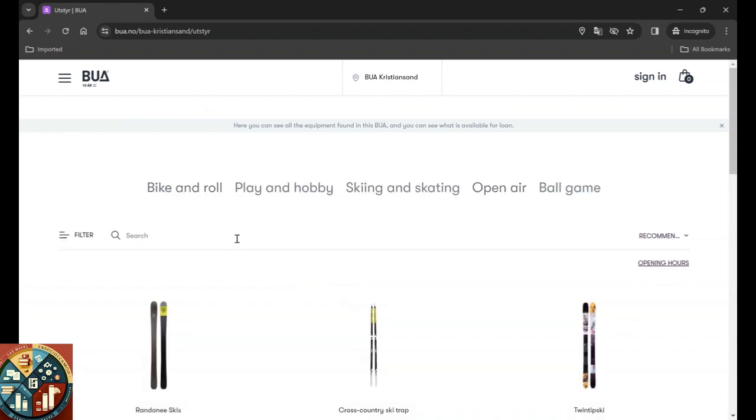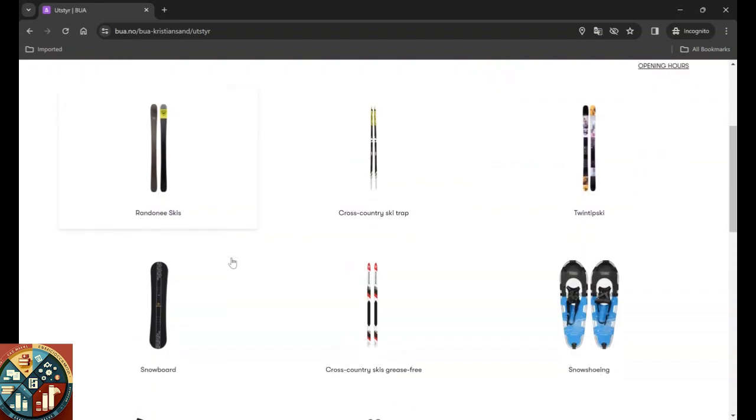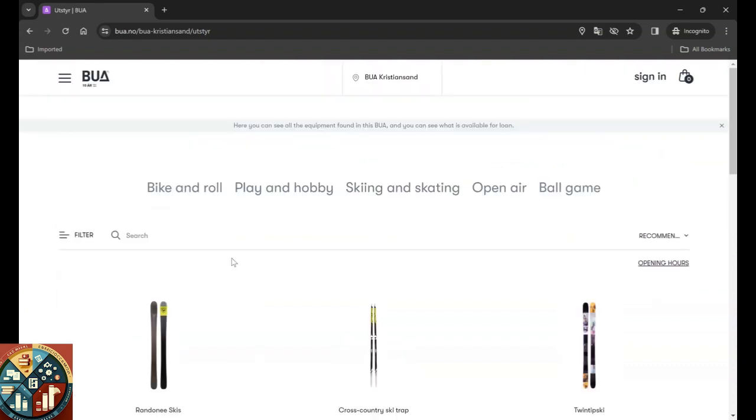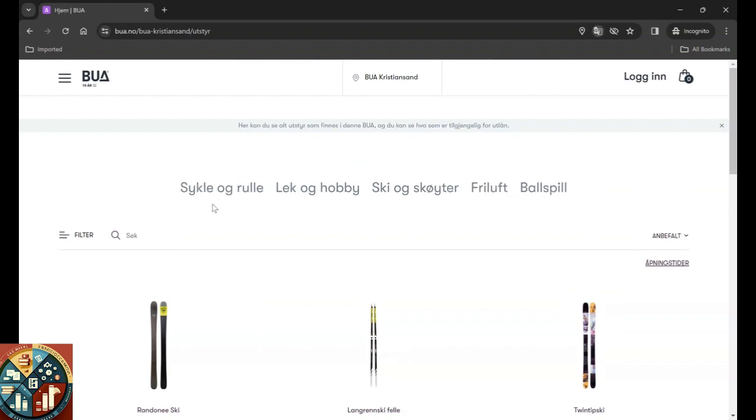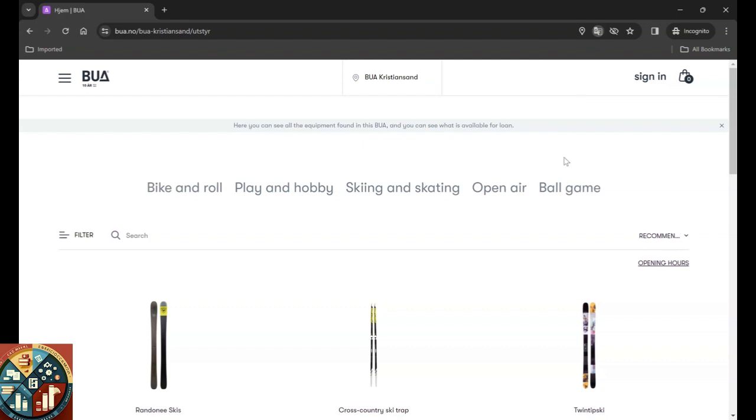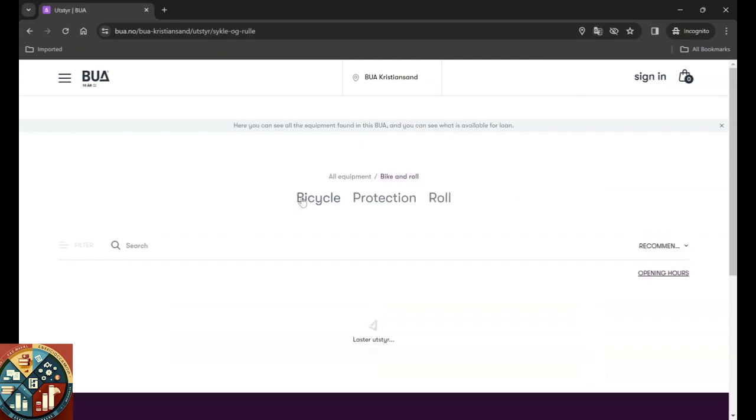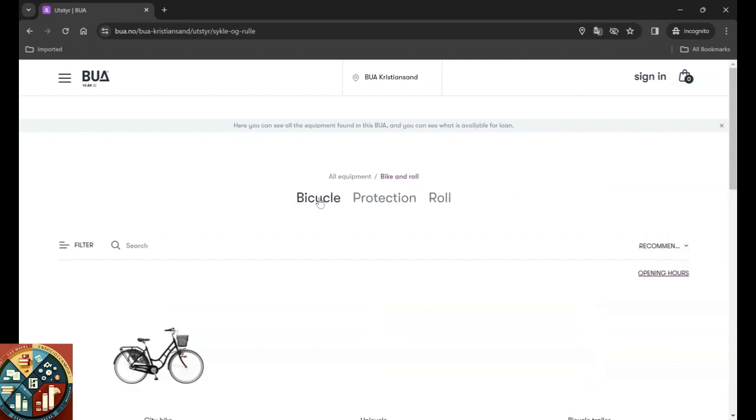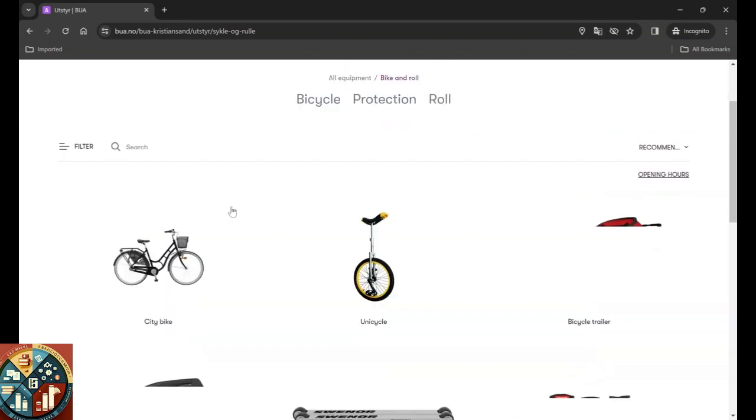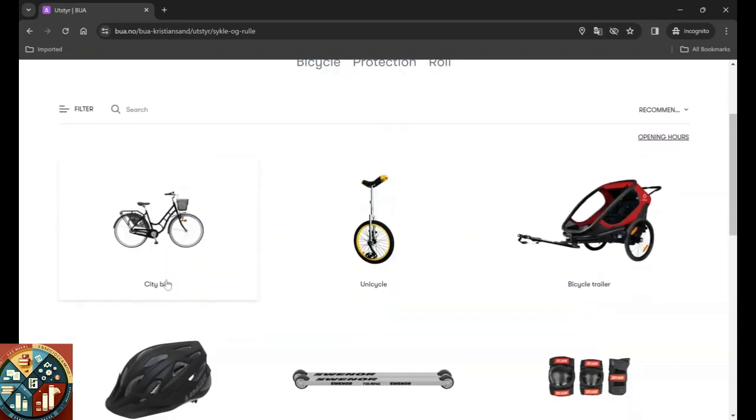The equipment here, you can see them, or if you need to categorize them for like biking or maybe right now just new region. So okay, for biking, hobby, ski, ball games. I'm not sure about free air, open air, maybe outside.